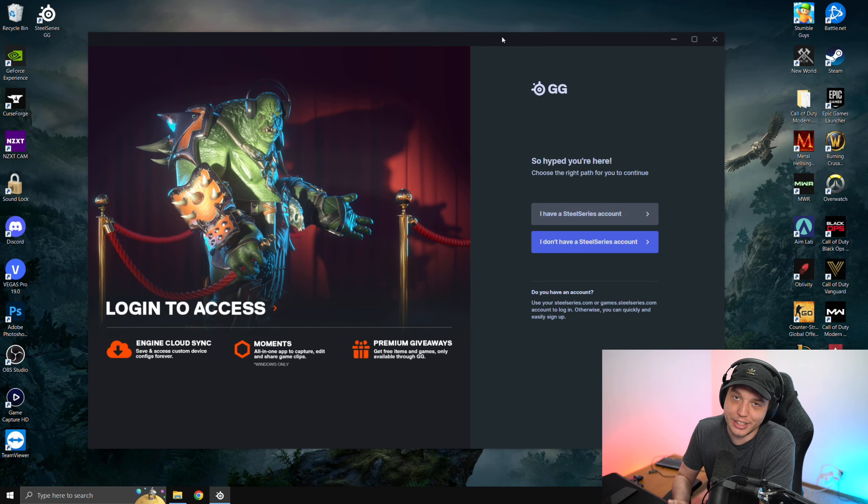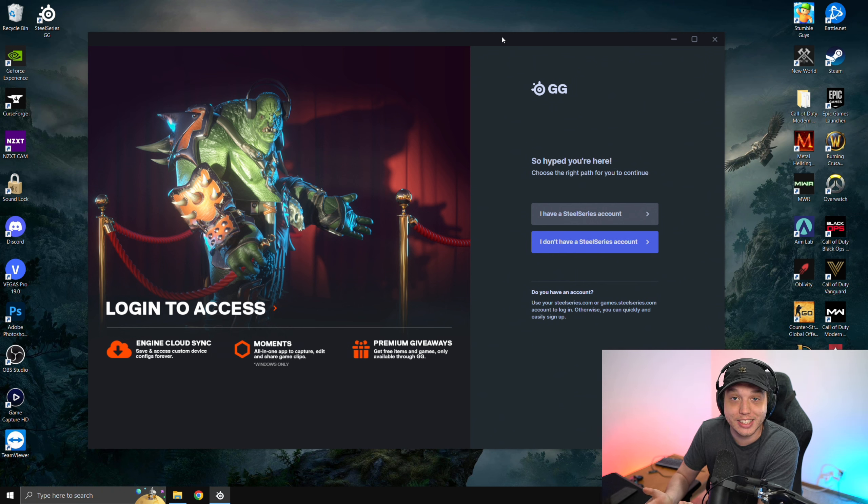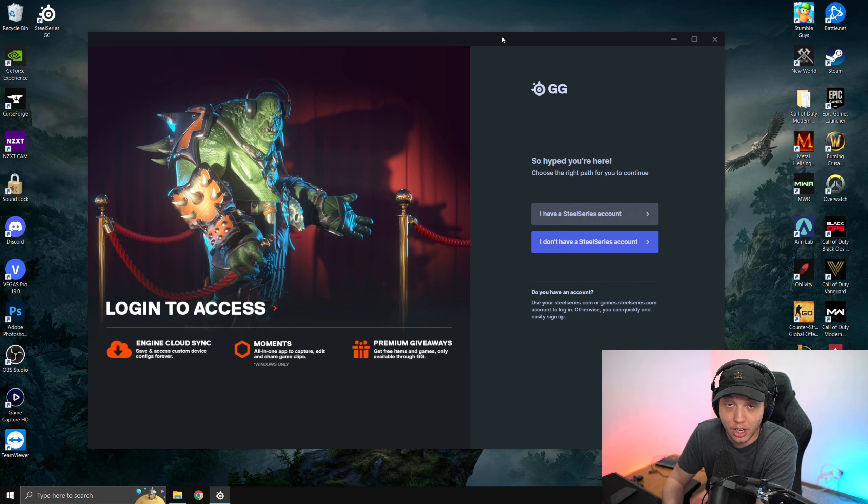You will have to make a SteelSeries account, which is a bit annoying, I know, but it is necessary in order to use this software.